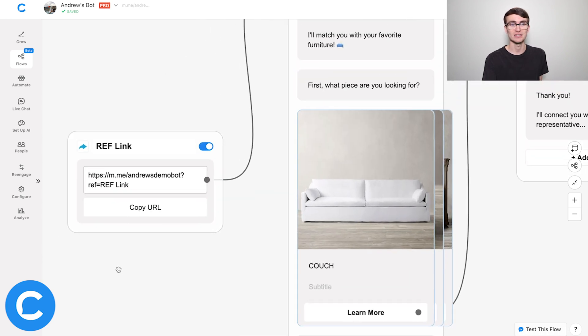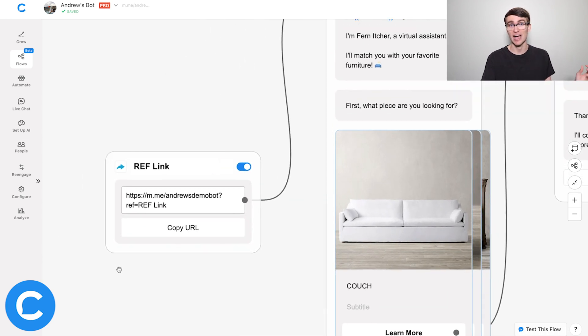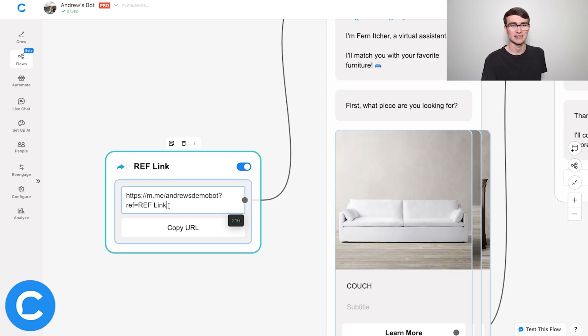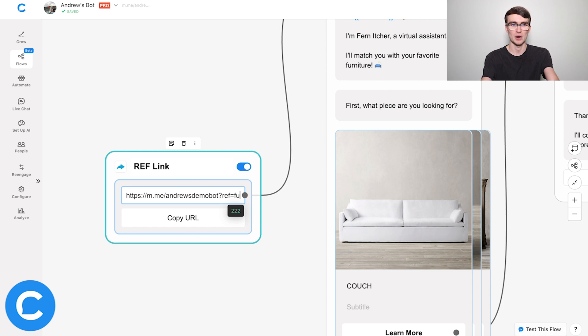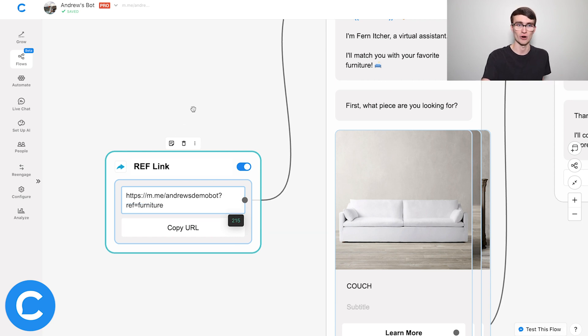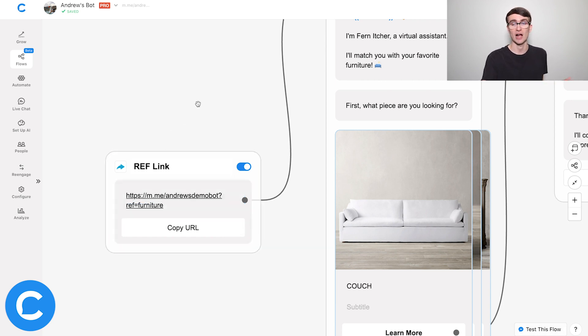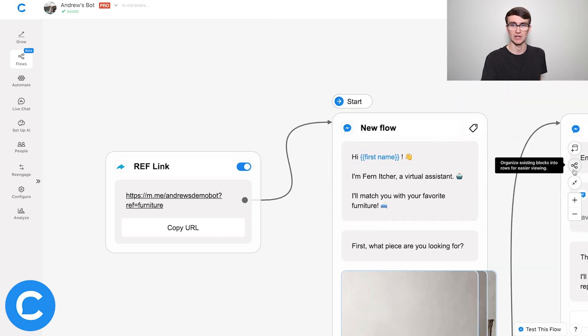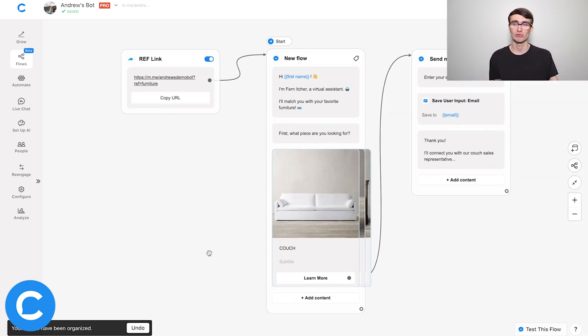Also worth mentioning, you can customize the actual ref parameter to pretty it up and beautify it a little bit so it doesn't look ugly. Right now it just says 'reflink,' but I can edit that and call it something more on-brand or relevant, like 'furniture.' Then I can share that link and drive users into my chat experience. That's one way to drive people generically into the beginning of a flow.